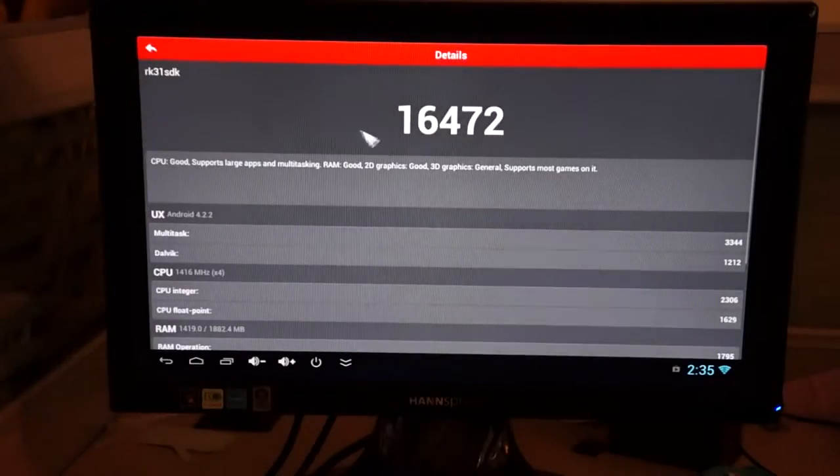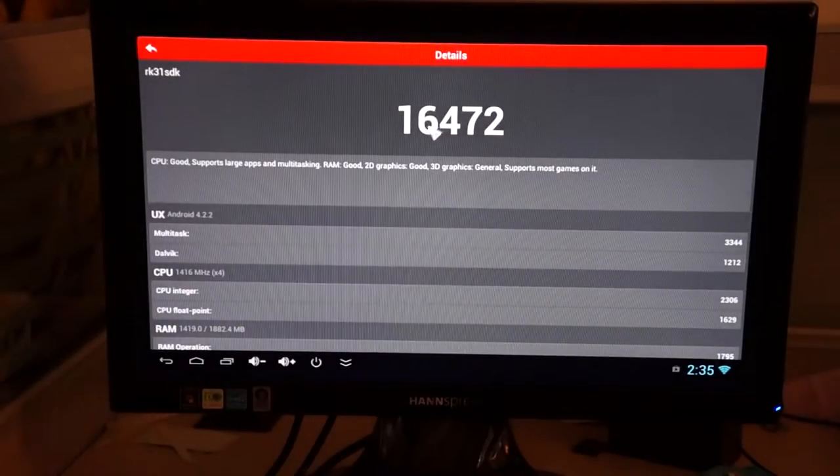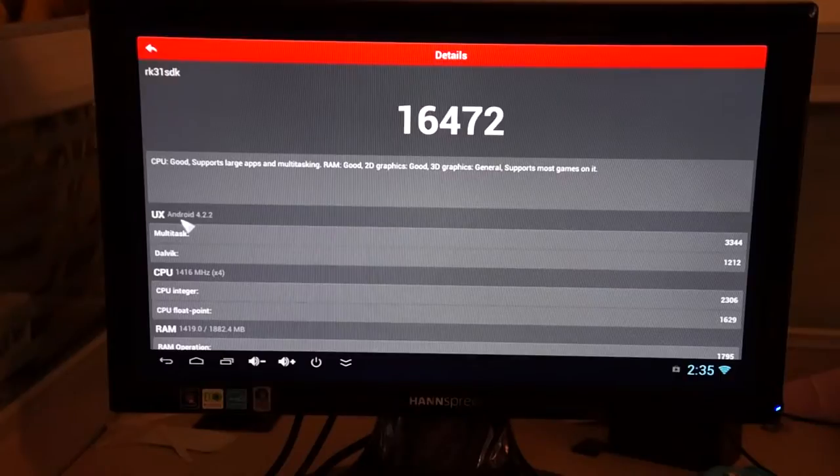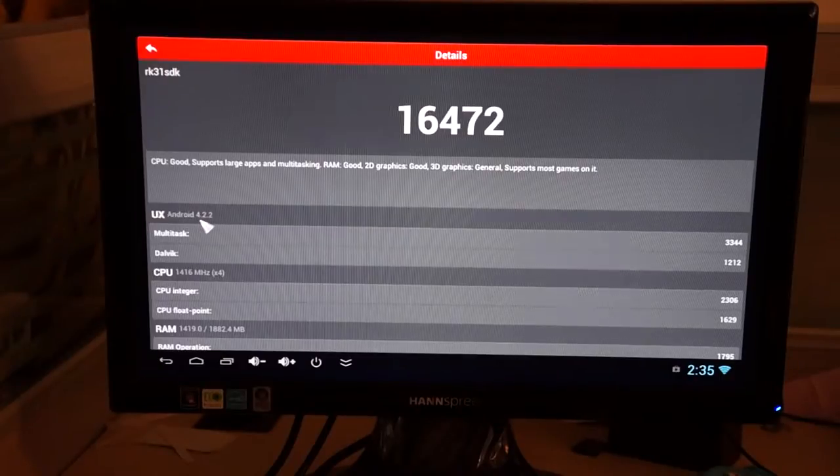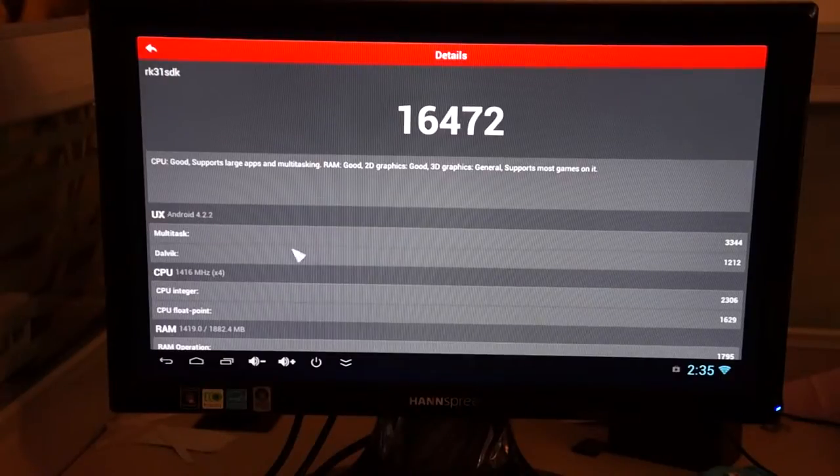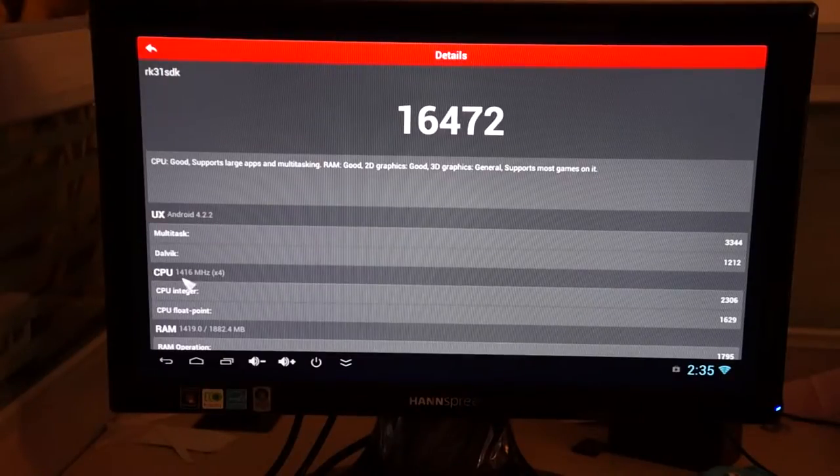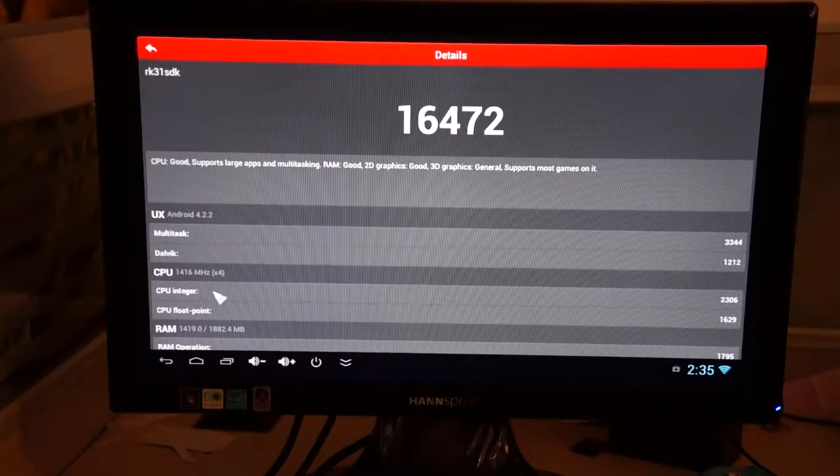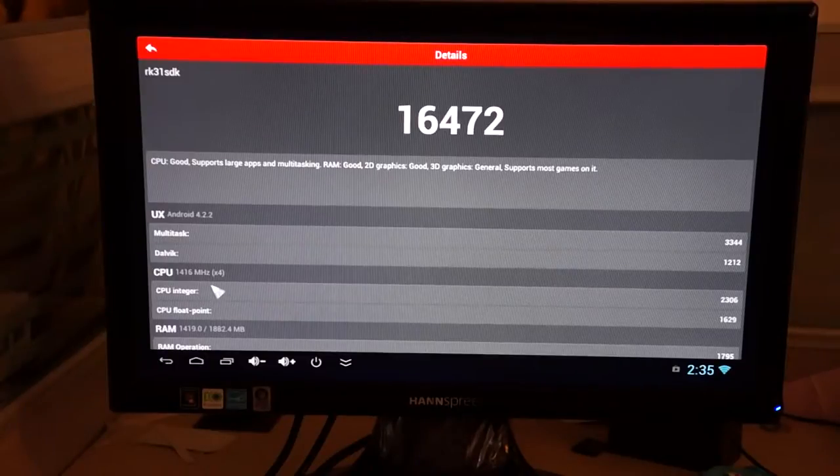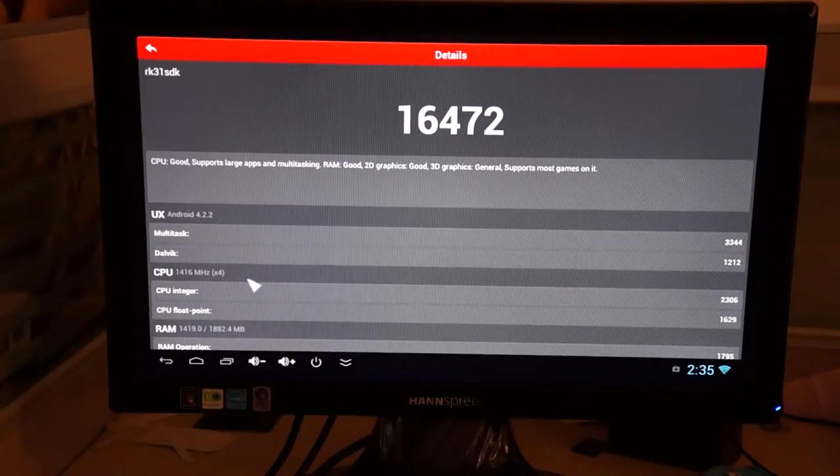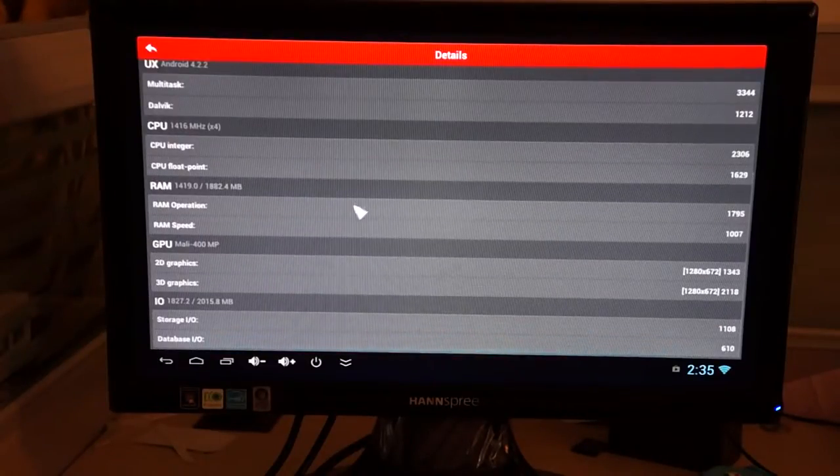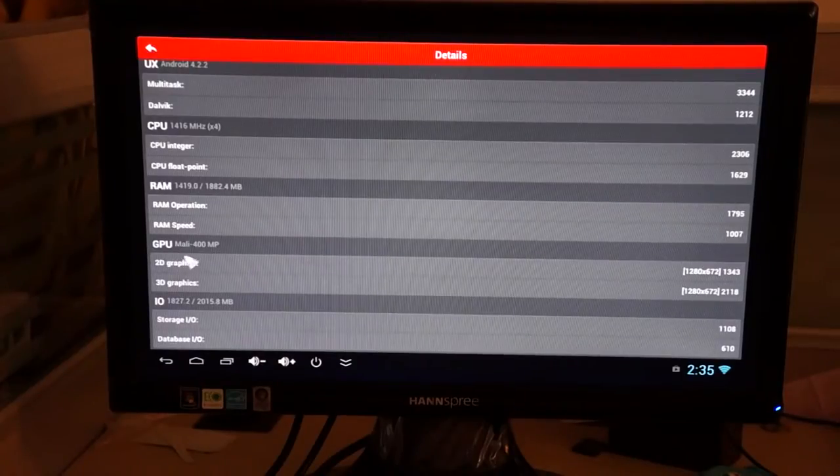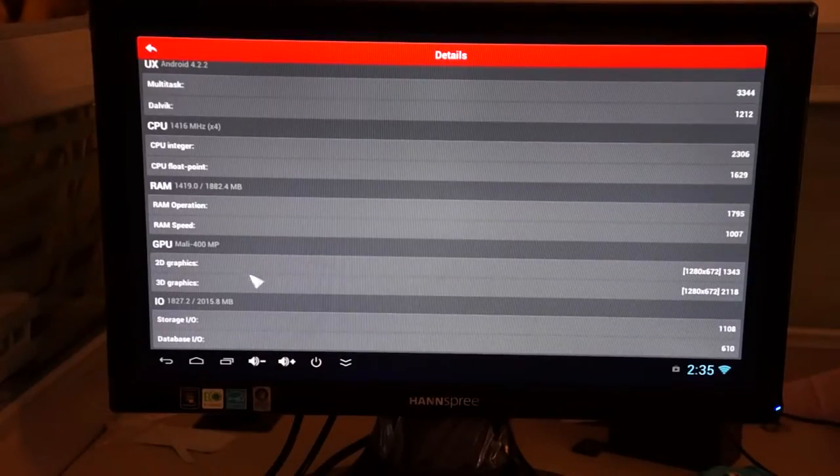But 16,472 and Android 4.2.2. Now this is a 1.4 GHz quad-core CPU and it's powered by a Mali 400 GPU.